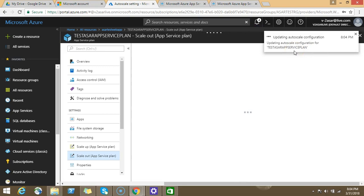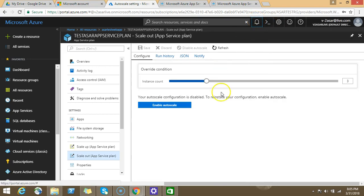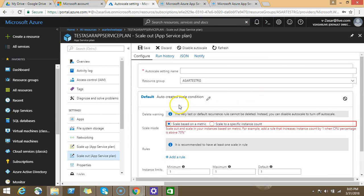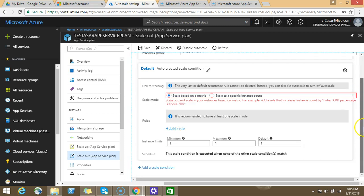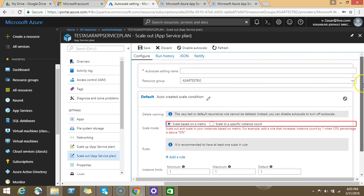It depends upon your app service plan, the pricing tier that you have selected—S1, S2, S3, premium, or basic. Depends upon your app service plan, you can increase the instances and you can decrease it again to one. You can also enable auto scale. I'll show you how to configure the auto scale option with scenarios.